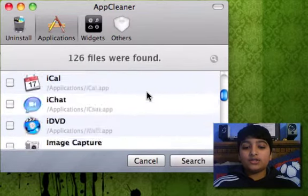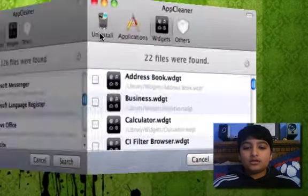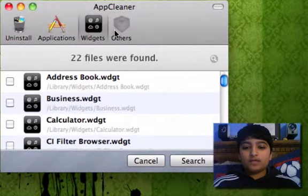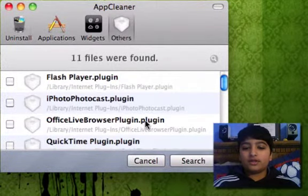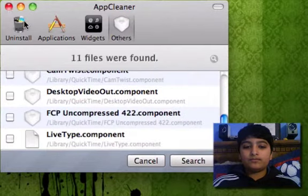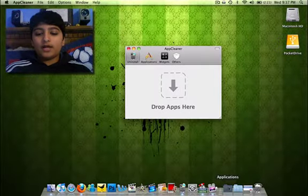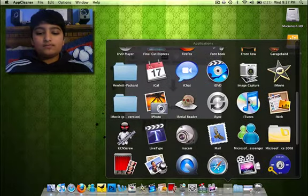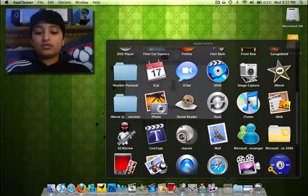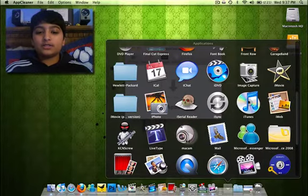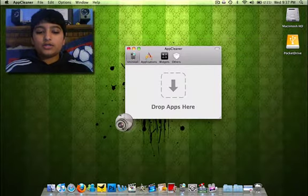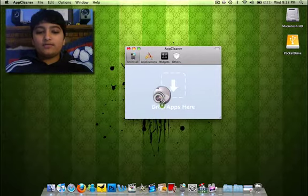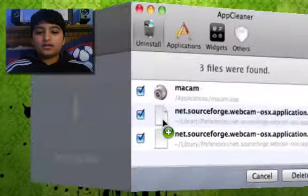You can delete your widgets and other stuff like plugins, I would say. Yeah, plugins. Okay, let's just do the regular one. I have this app called MacCam, which I do not want anymore. So, I'm going to delete it.